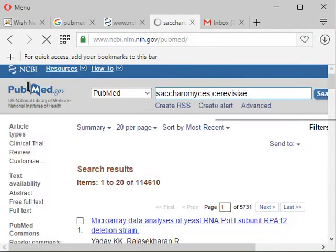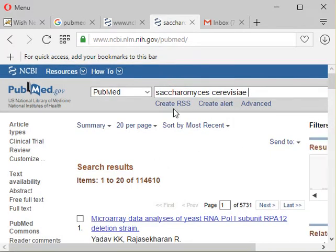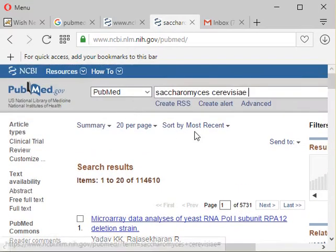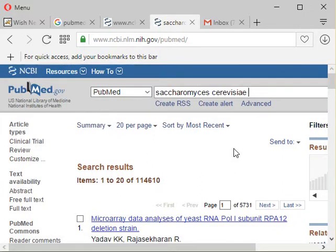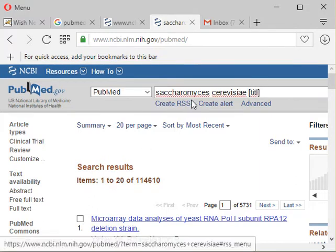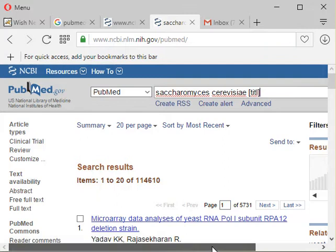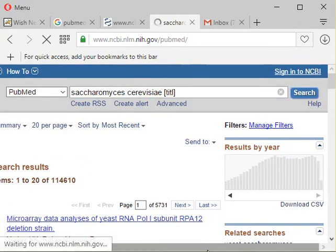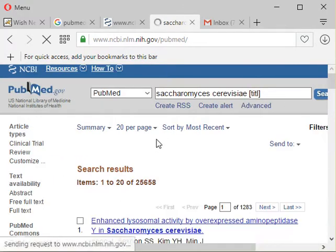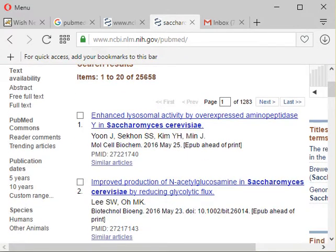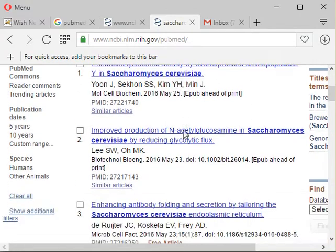Let's start with a search of Saccharomyces. If you see the search results, it's around 0.1 million. To concentrate our search, let's search by title — that is, Saccharomyces is mentioned in the title only. If we hit search, the results come down to around 25,000, and you can see Saccharomyces is highlighted in the titles.